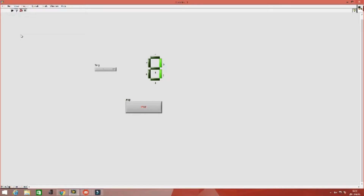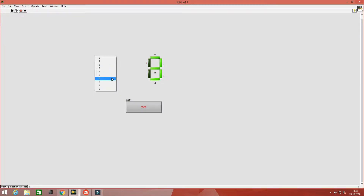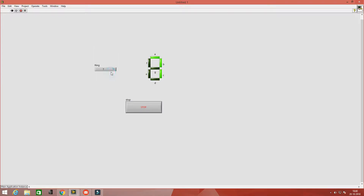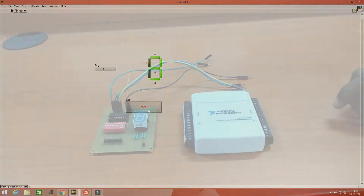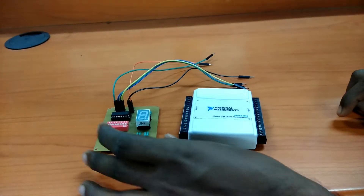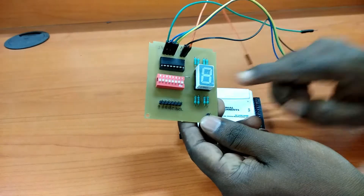Hi everyone, welcome back to my channel. In my previous video I have shown you how to simulate a 7-segment LED display using LabVIEW. Today I am going to show you how to interface a 7-segment LED with LabVIEW using NI USB 6008 DAQ. So let's get started. First, look at this circuit — this is a single 7-segment display circuit.